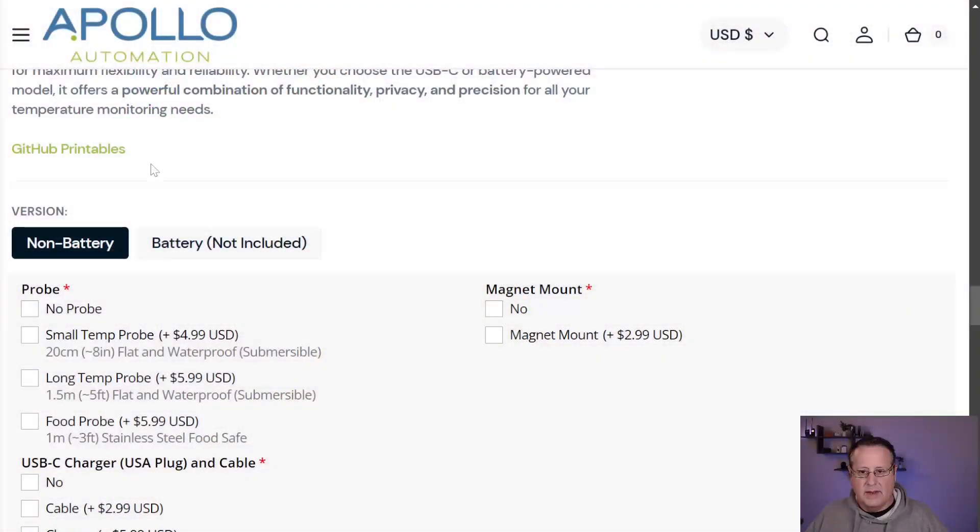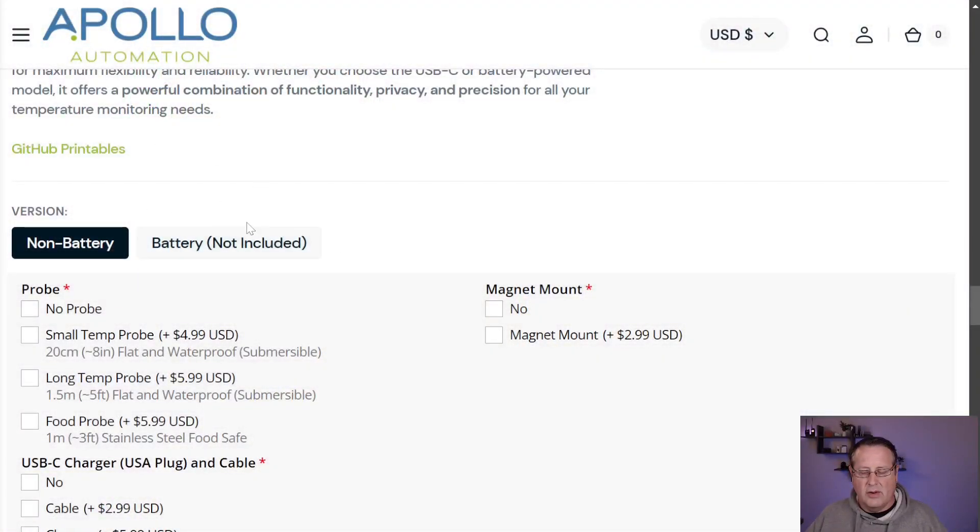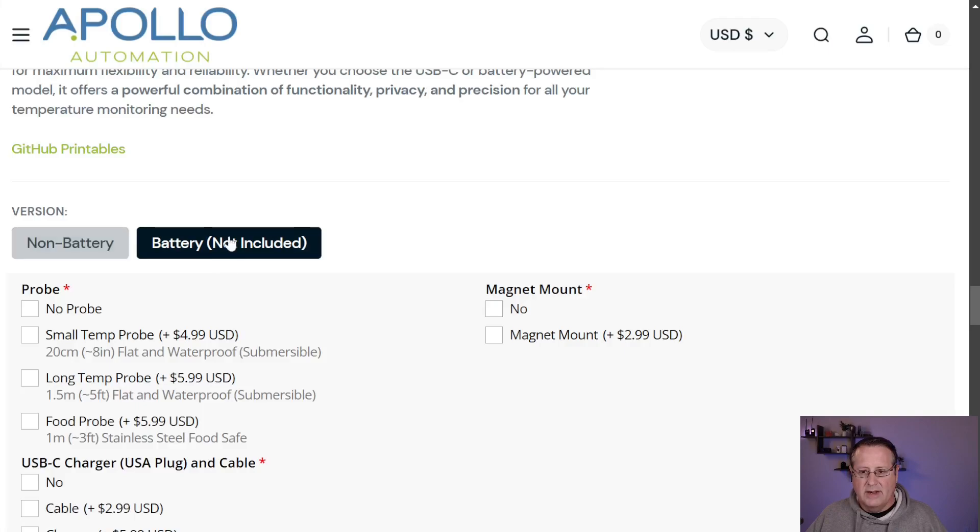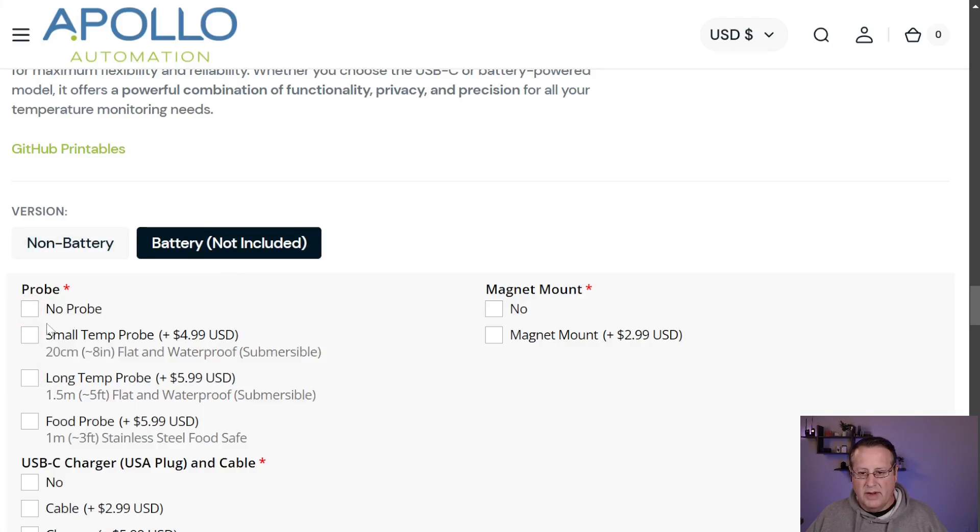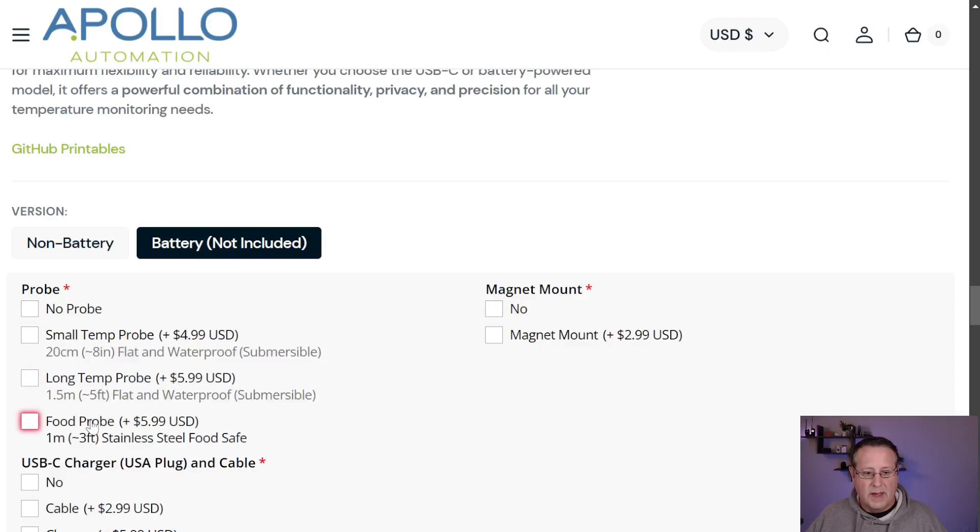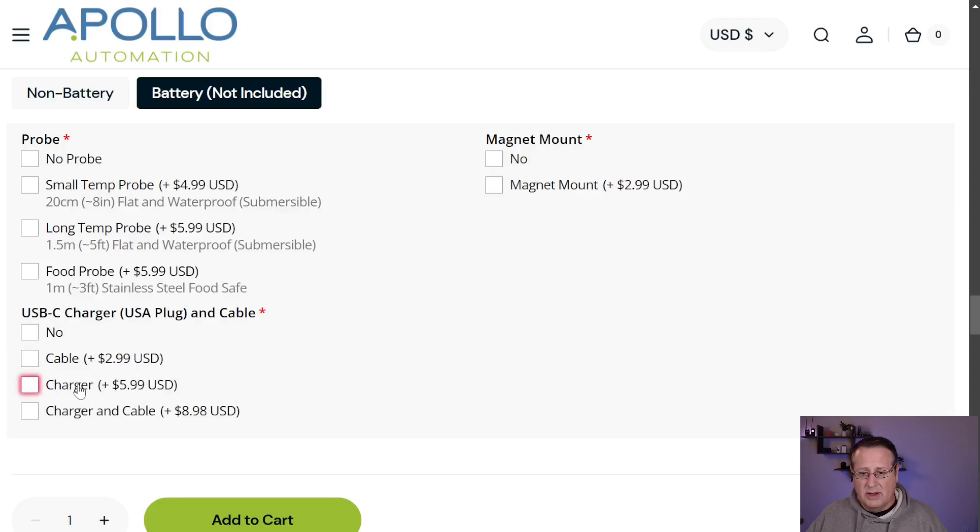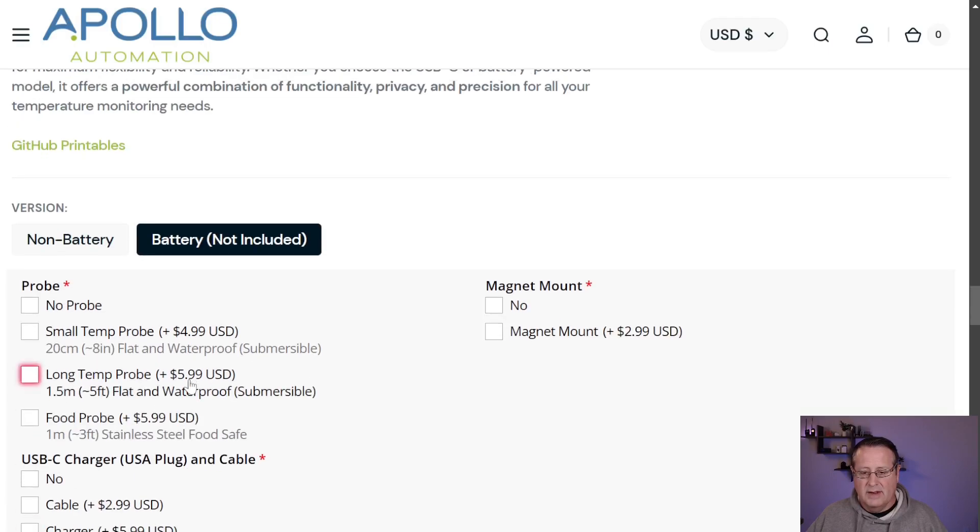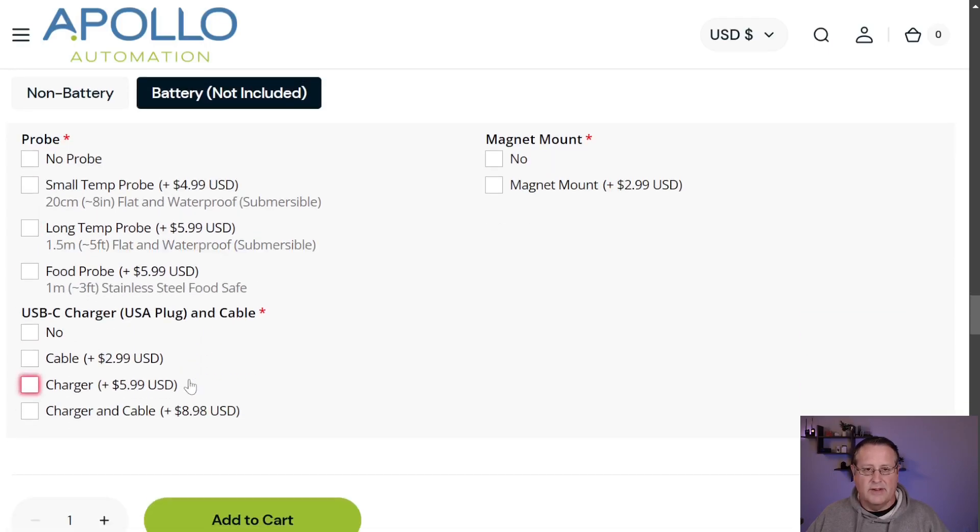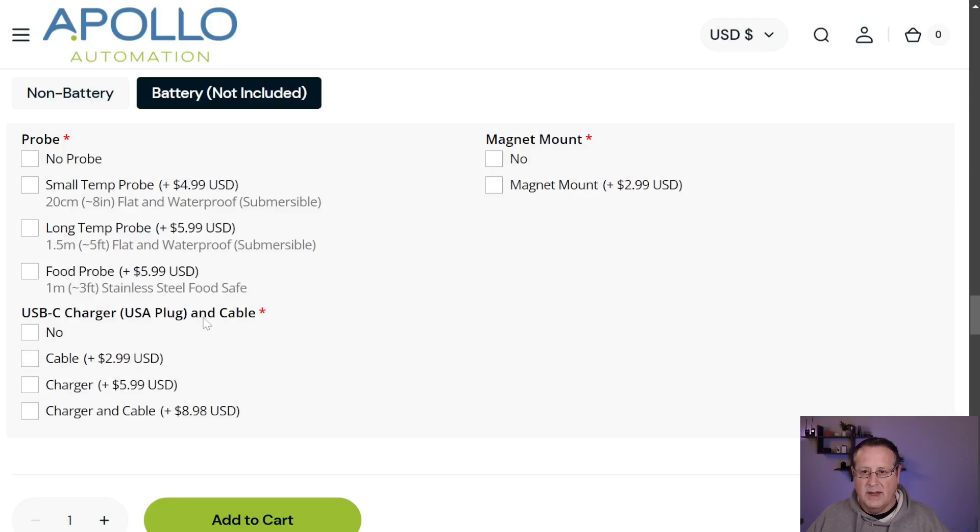You can either order the battery version or the non battery version. If you decide to order this, make sure if you want the battery version, you click the battery button here. You can get it with no probe or you can add these probes. You've got a $5 small temp probe, a $6 long temp probe. And then the food probe is $6 here. You can get the magnet mount as well. You can use any phone charger you want to use with these things. If you don't have one, you can buy the charger and cable for about nine US dollars.